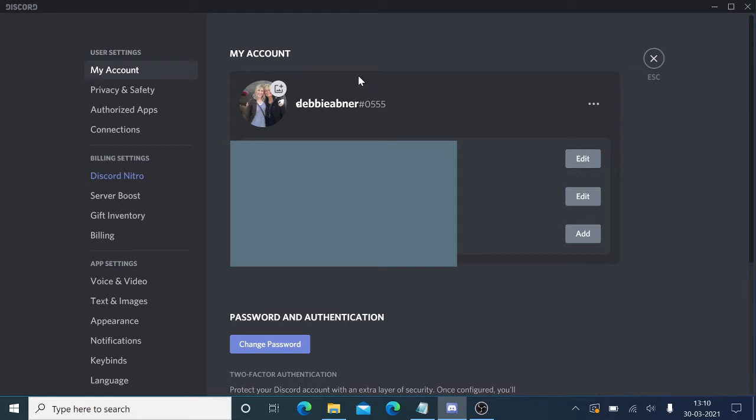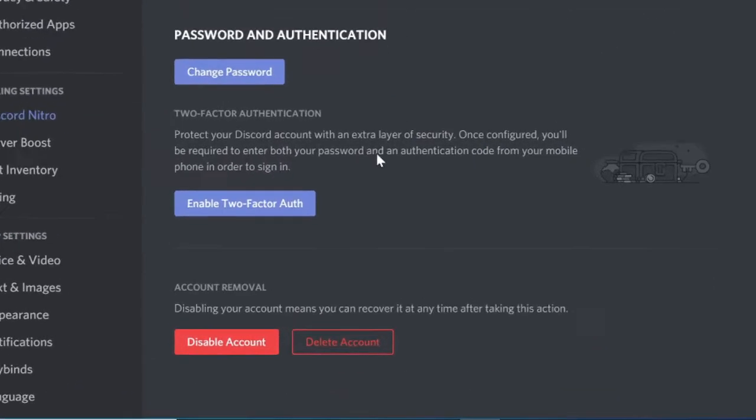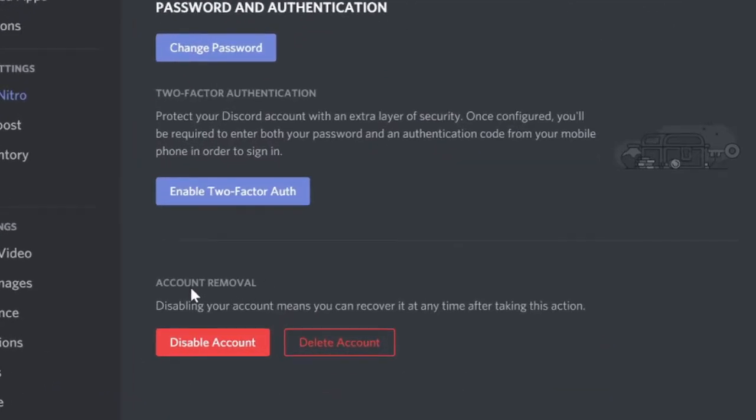But in case if you are not getting this option, make sure that you have disabled the streamer mode. Now once you are in this option, scroll down to the very bottom and you will see the account removal section.